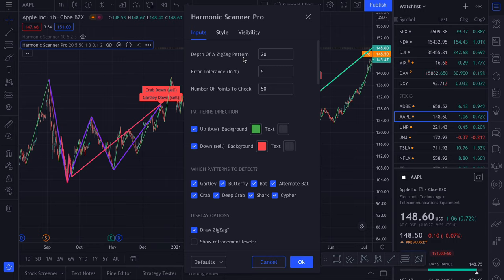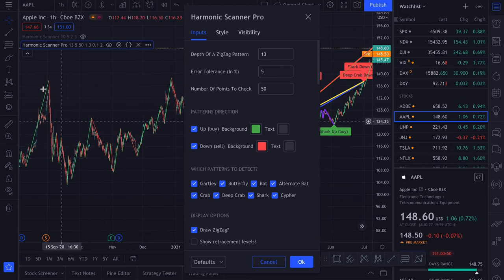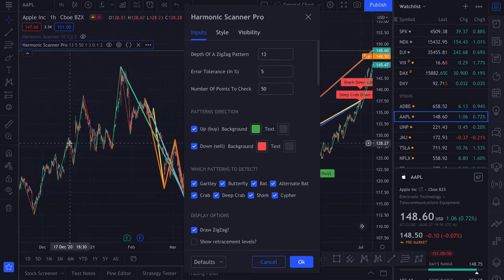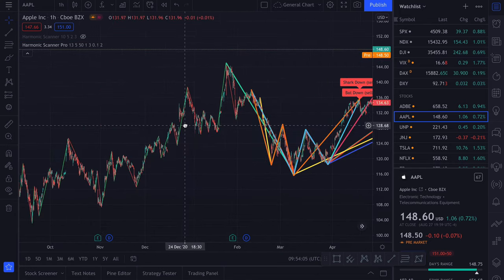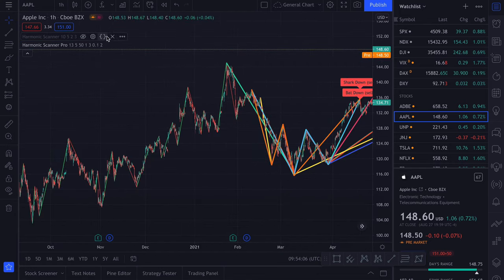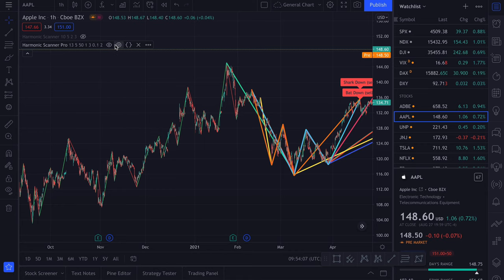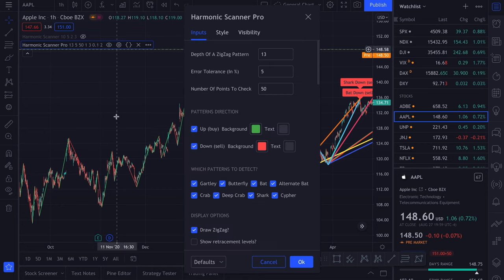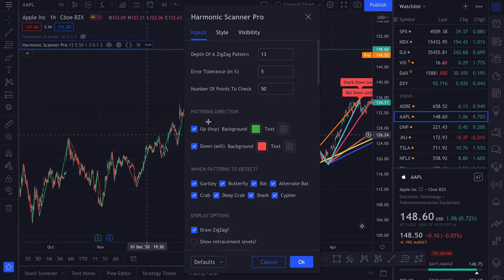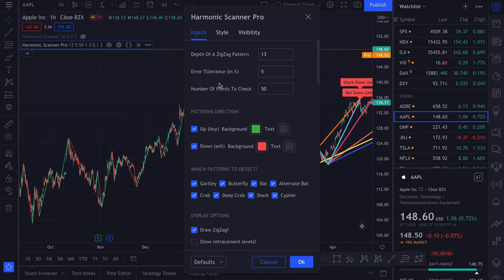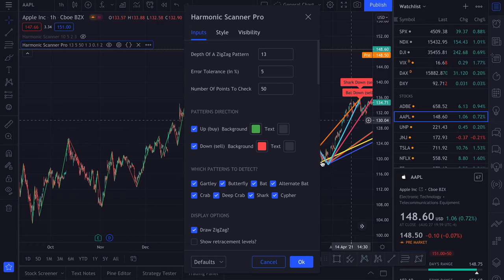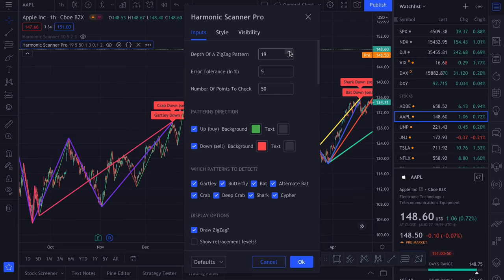First of all, the depth of the zigzag pattern. If you decrease it, you'll see that more points are being checked. You might notice that some patterns disappeared. That's because we are specifying how many points to check. So if the depth of a zigzag pattern is low, those 50 points to check will be on the right side of the chart. 20 is usually the default value that I use.